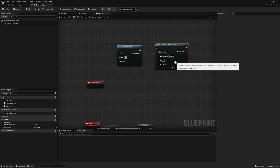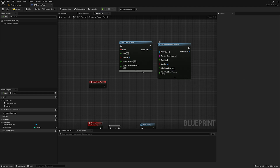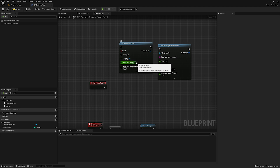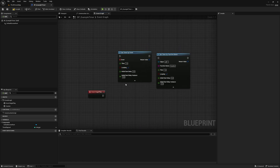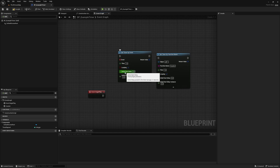Before we move on, there are a couple of other variables you can set on these timers. If you click the drop-downs, you have Initial Start Delay and Initial Start Delay Variance. The Initial Start Delay sets how long it takes for the function to run for the first time, and Initial Start Delay Variance will sort of randomize that. I've had very little use for the variance, but I'll show a potential use for Initial Start Delay when we get to the gun.